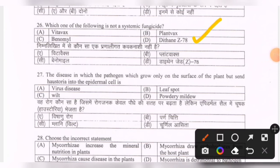Next question: the disease in which the pathogen grows only on the surface of the plant but sends haustoria into the epidermal cells — options are virus disease, leaf spot, wilt, powdery mildew. The correct option is powdery mildew.